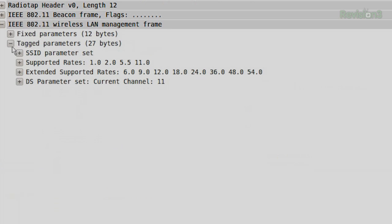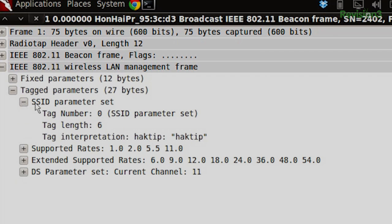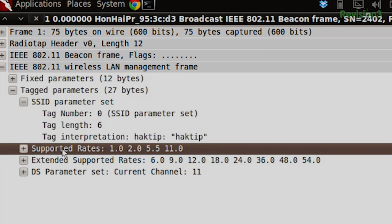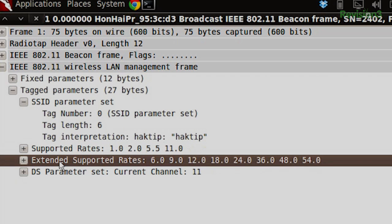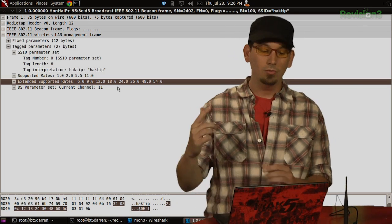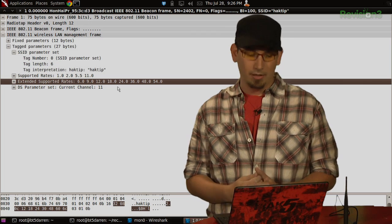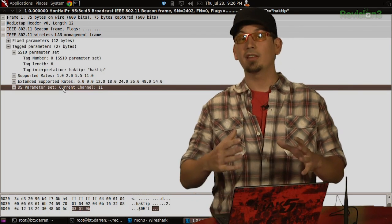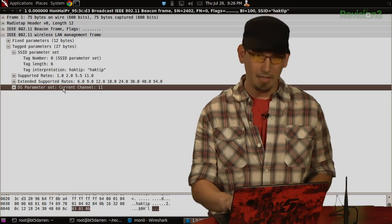Looking at the tagged parameters, we can see the SSID is set to hacktip. We see supported data rates of 1, 2, 5.5, and 11, as well as extended rates including 6, 9, 12, 18, 24, 36, 48, and 54 — indicating this is an 802.11g wireless network. Down at the bottom, current channel is 11. These are the kinds of things you would find inside a beacon frame necessary for an access point to advertise itself to the world and say, hey, come connect to me.